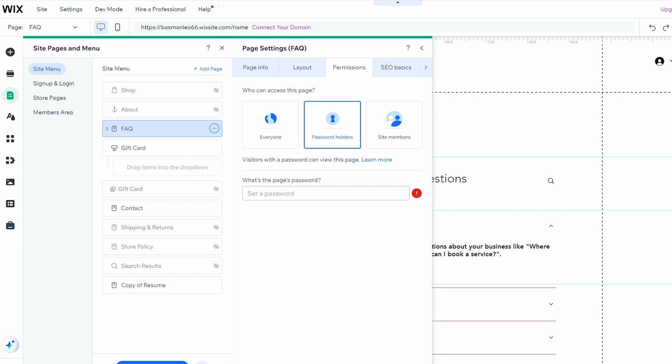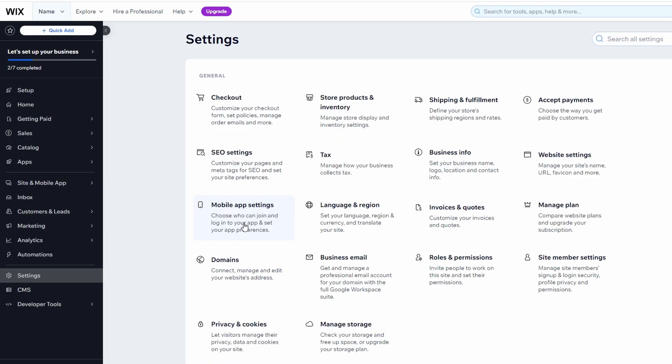If you want to keep your site live but prevent search engines like Google from indexing it, follow these steps. From the dashboard, go to the SEO section.